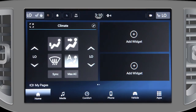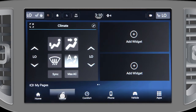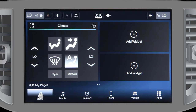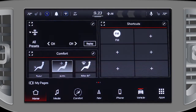The bottom menu bar contains icons that can be rearranged whenever your vehicle is in park. Select an icon you want to move, then press, hold, and drag it to a new location.